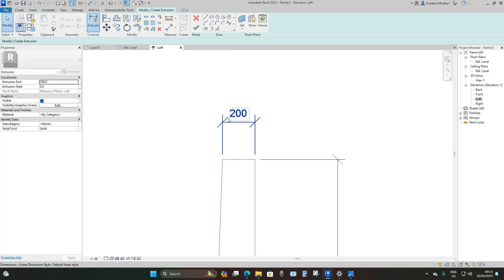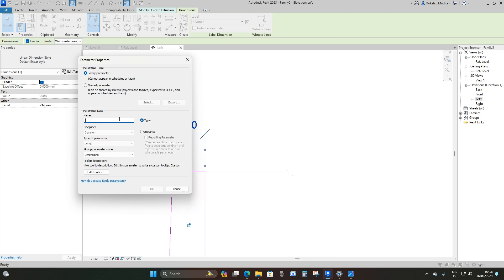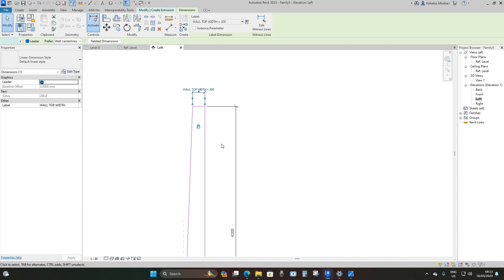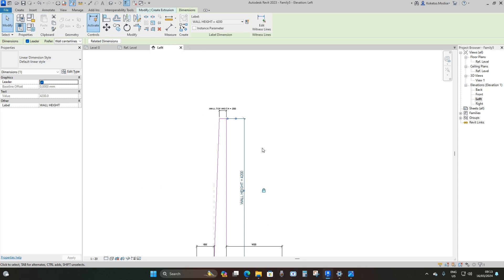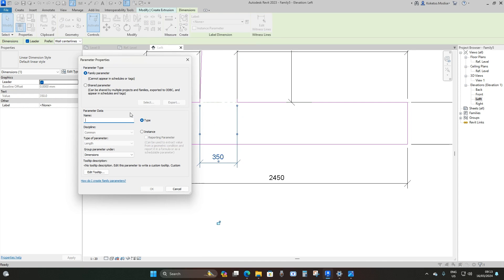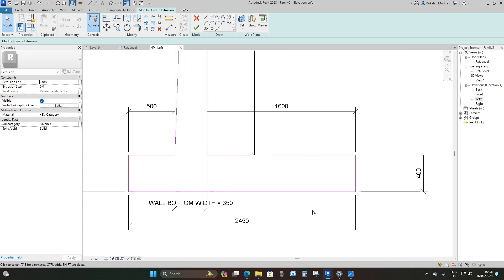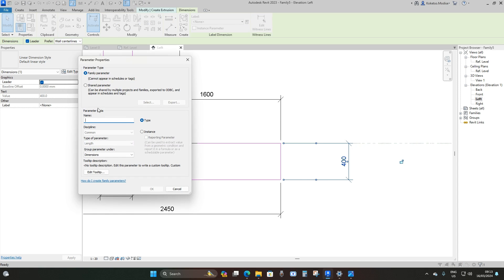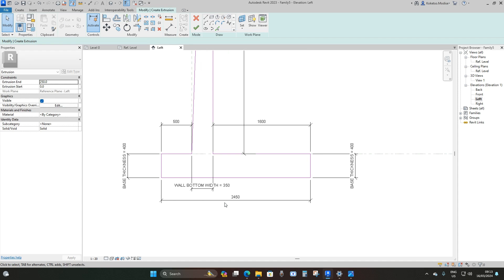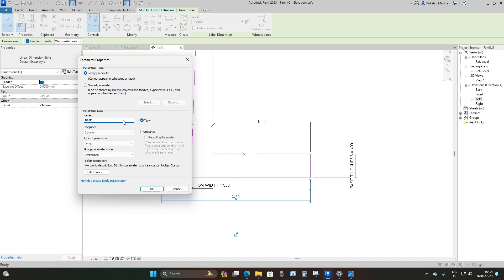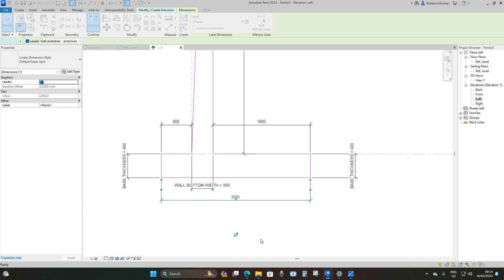Now add parameters starting from the top. Select the first dimension, create parameter, and name it 'Wall Top Width', then lock it. The next one: create parameter, name it 'Wall Height', lock it. Then 'Wall Bottom Width', lock it. Next, create parameter and name it 'Base Thickness', lock it. Apply the same Base Thickness parameter on the other side using the label drop-down. Then create parameter 'Base Width', lock it.